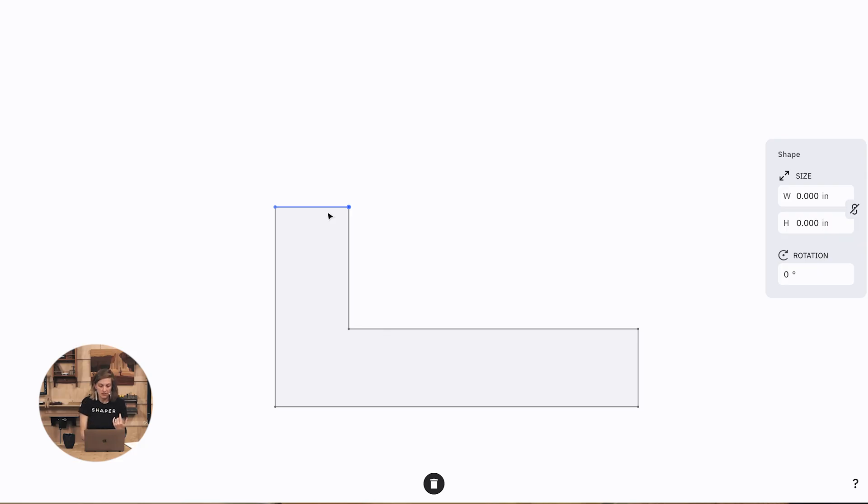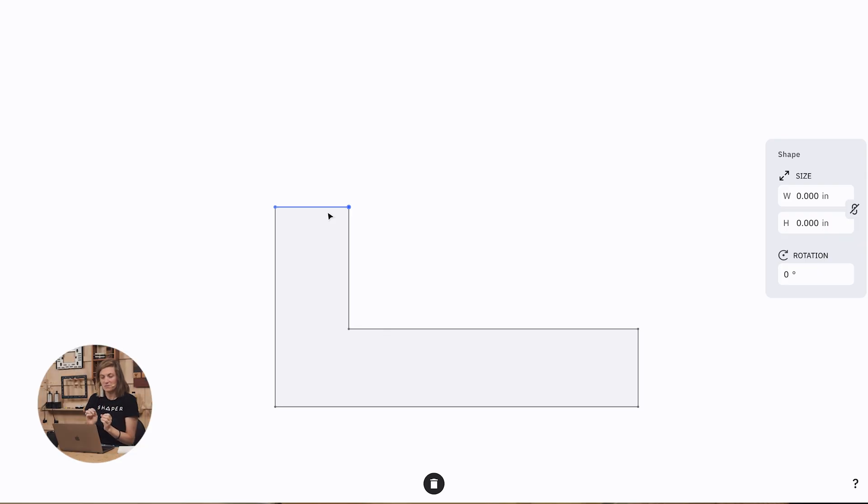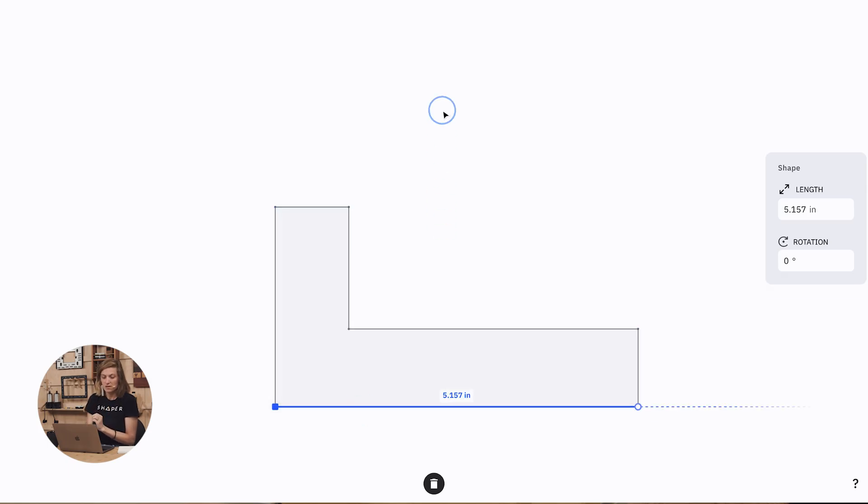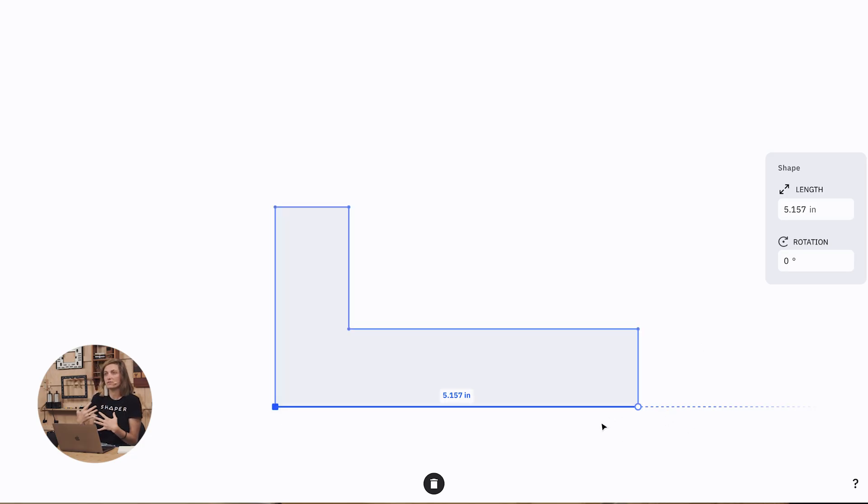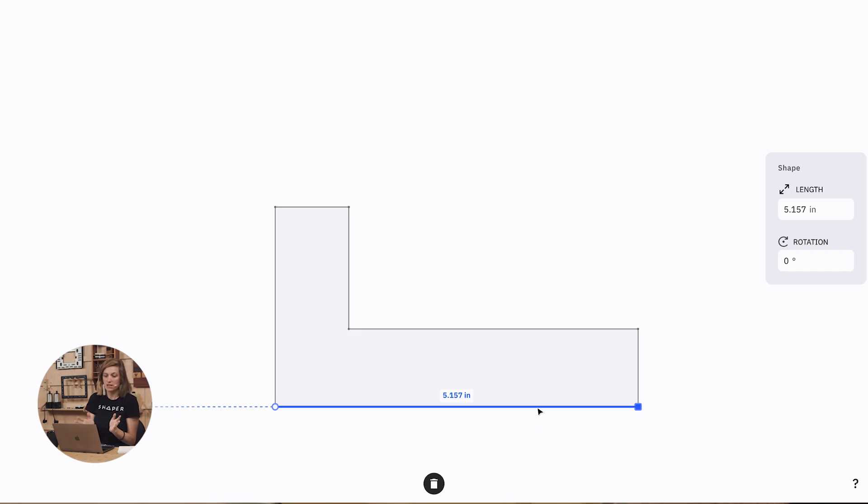As I do that, notice that the line segments that I'm selecting have two different end styles on them. There's a filled blue square, there's an open circle on the other end, and that's the fixed and the free end, so that lets you know which end is going to move when you change the length.